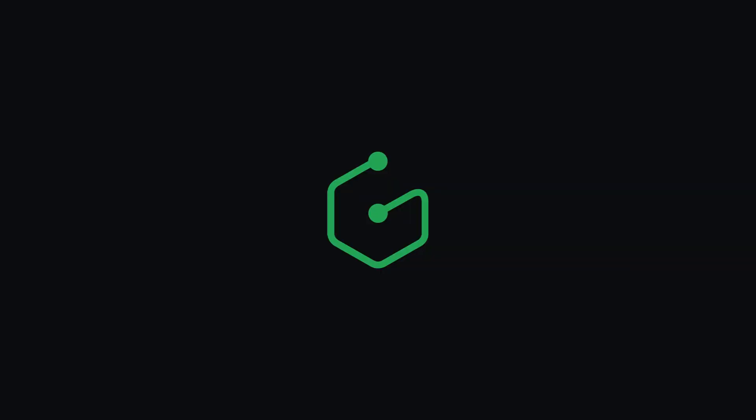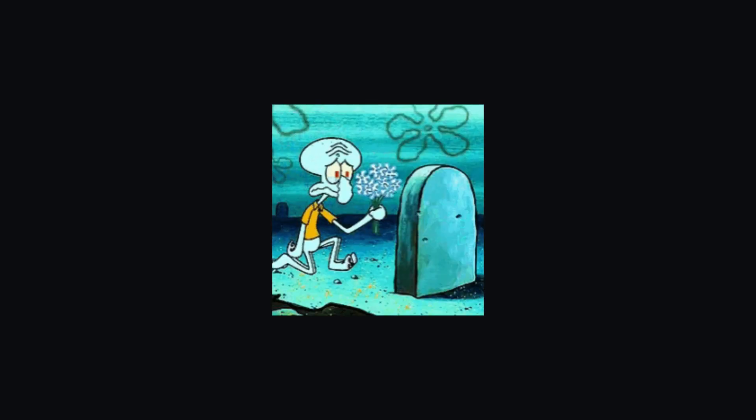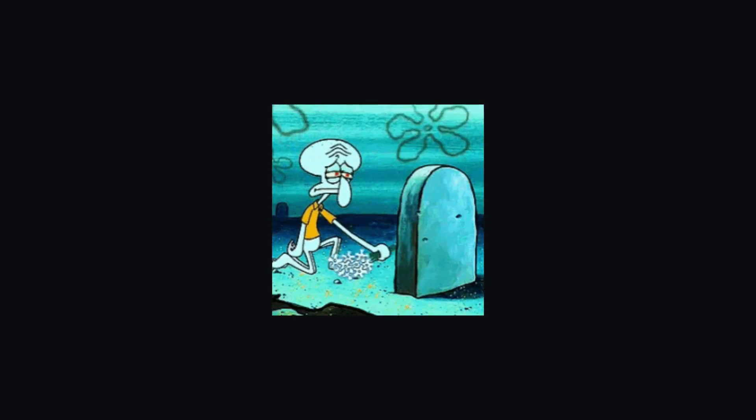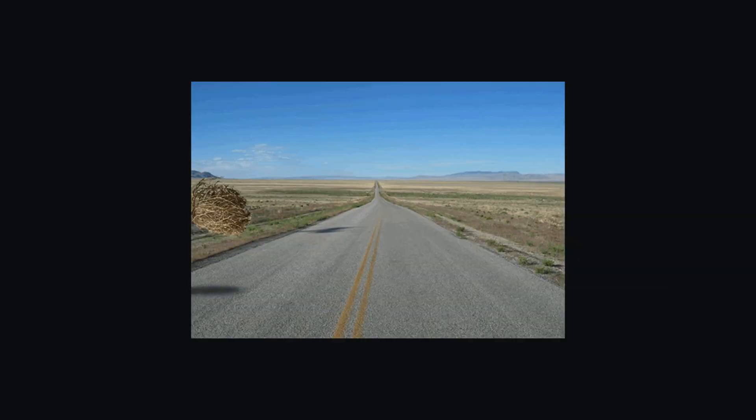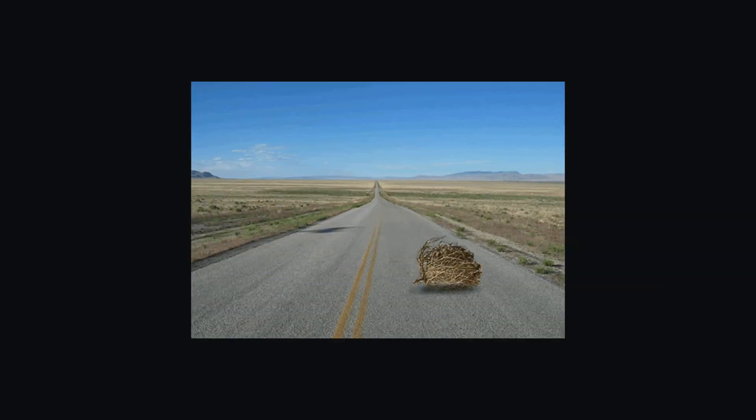It was created by Graphcool, a backend-as-a-service GraphQL framework that no longer exists. Graphcool moved to Prisma, a database ORM, and GraphQL Yoga, well, that kind of went stale and a bit abandoned.